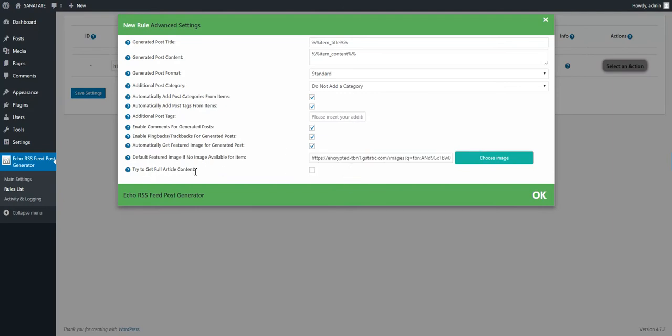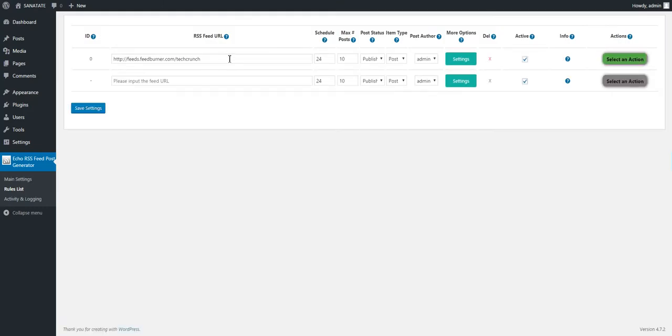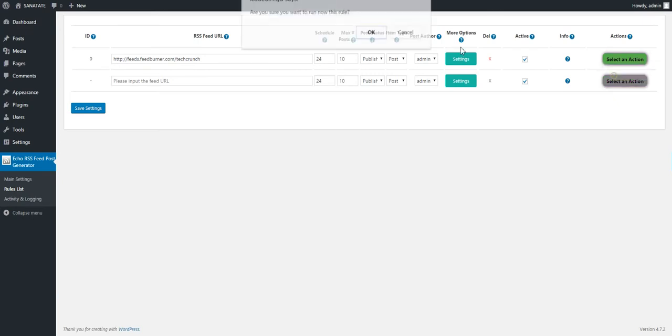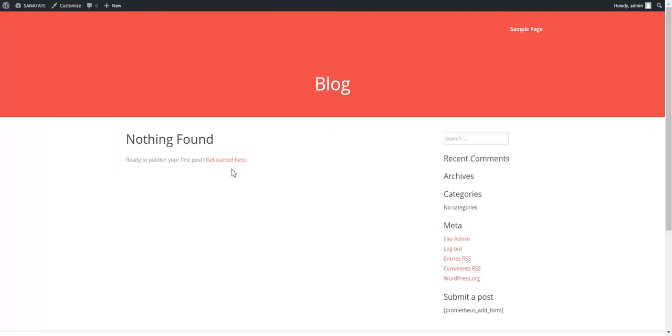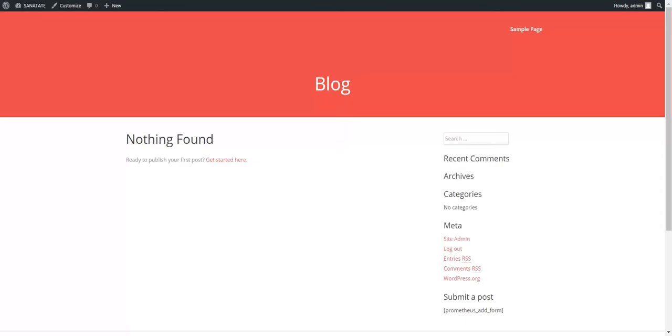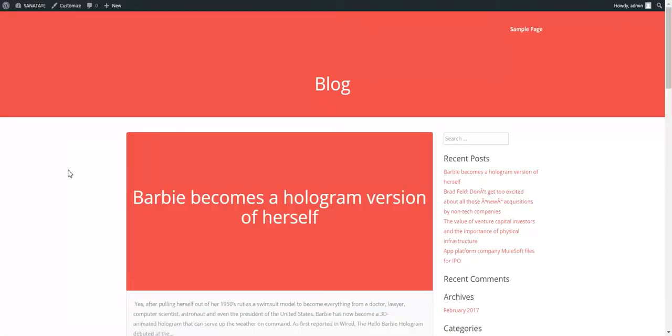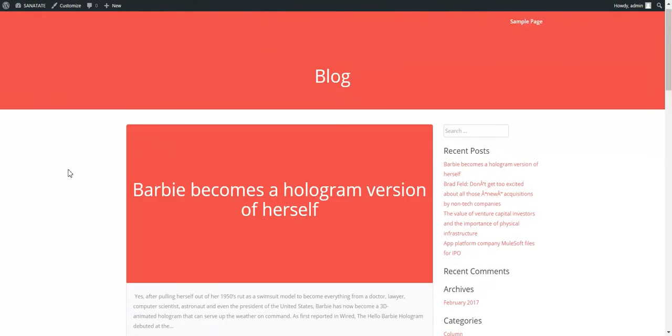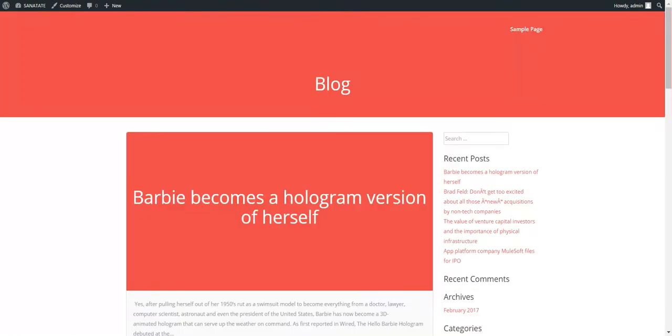I'll explain the full content grabbing feature later. Let's save this rule. And let's run it right now. This is my empty blog. If we refresh it now, let's see. The posts are getting generated right now.